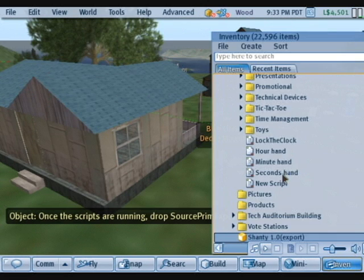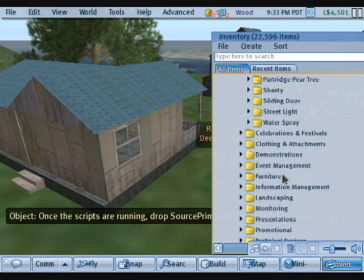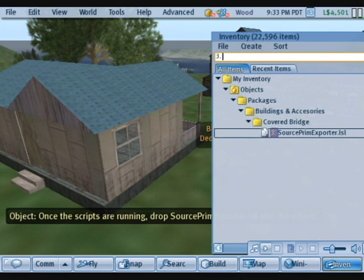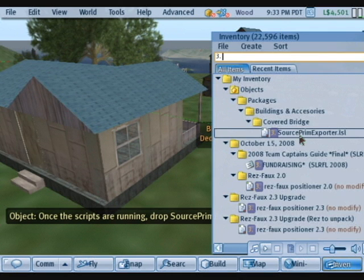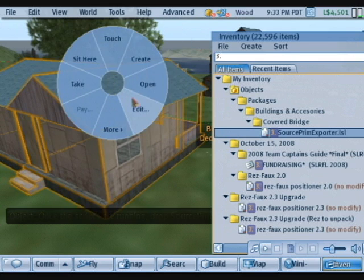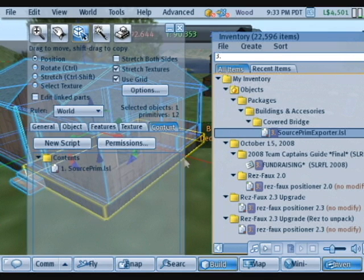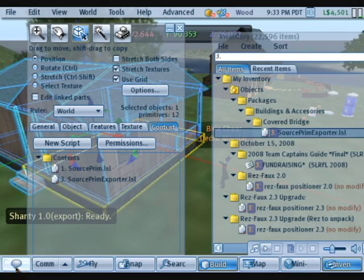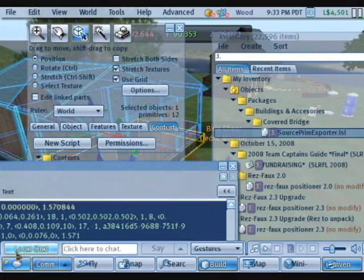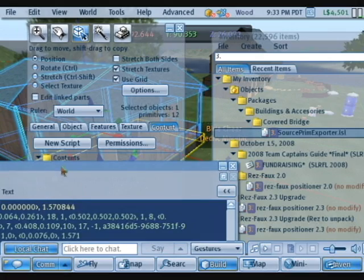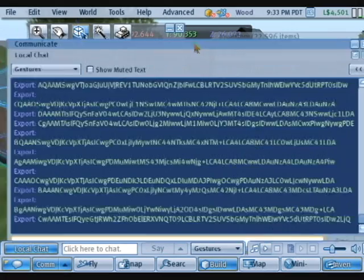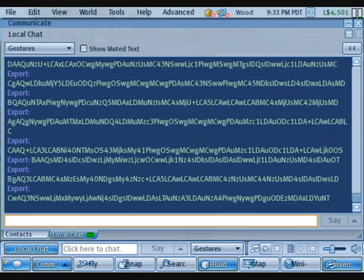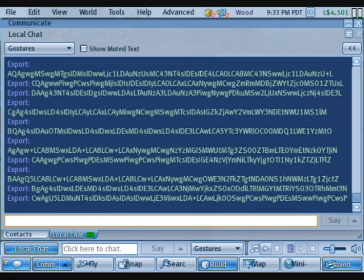Now we're going to source prim exporter. Now this is going to export all the data into your chat window, owner site commands only. Only you can see this data, and here it goes. And it's going to split up for a while, so maybe we should jump ahead to the end of this.